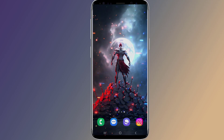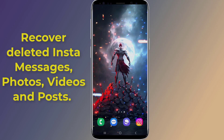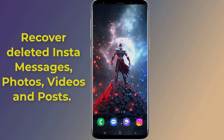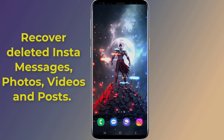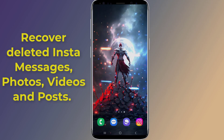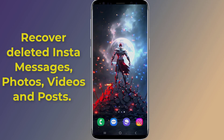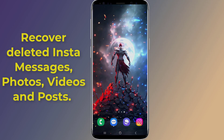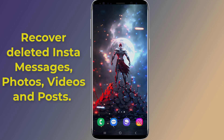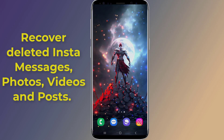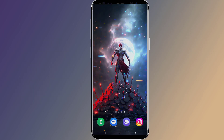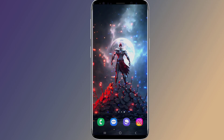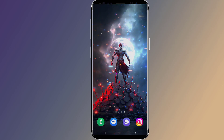Do you want to recover deleted chats on Instagram? Can you recover deleted messages on Instagram without downloading data and without email? Recovering deleted messages on Instagram is easy with simple steps. If you are looking for an Instagram recovery tool or a way to retrieve your deleted Instagram messages, in this video I will show you the easy way to recover deleted chats on Instagram.